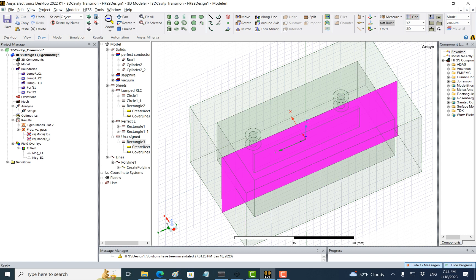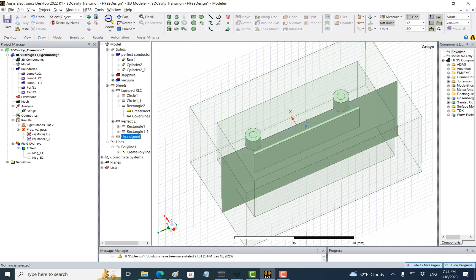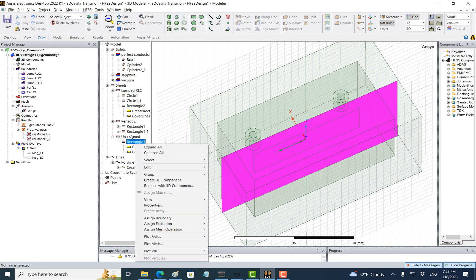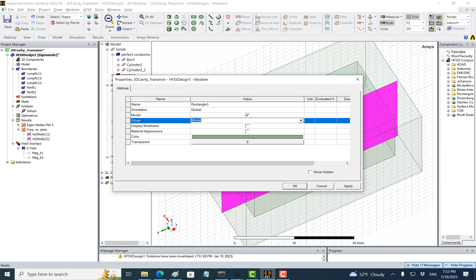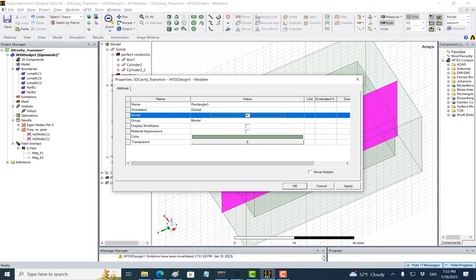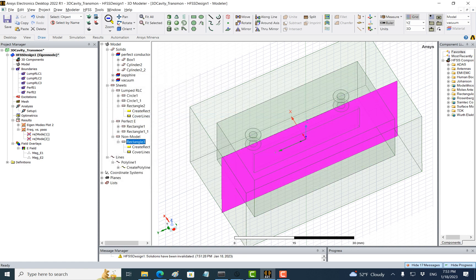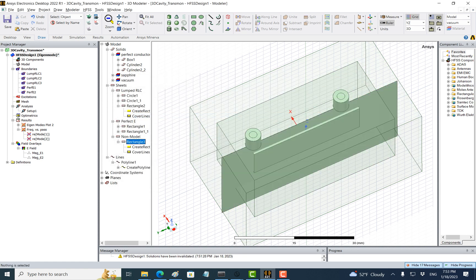Now this plane is not going to be used for simulation, so we are going to assign this as a long model. I'm going to right-click properties and then uncheck the model so it becomes a long model, which means it is not used in the simulation.